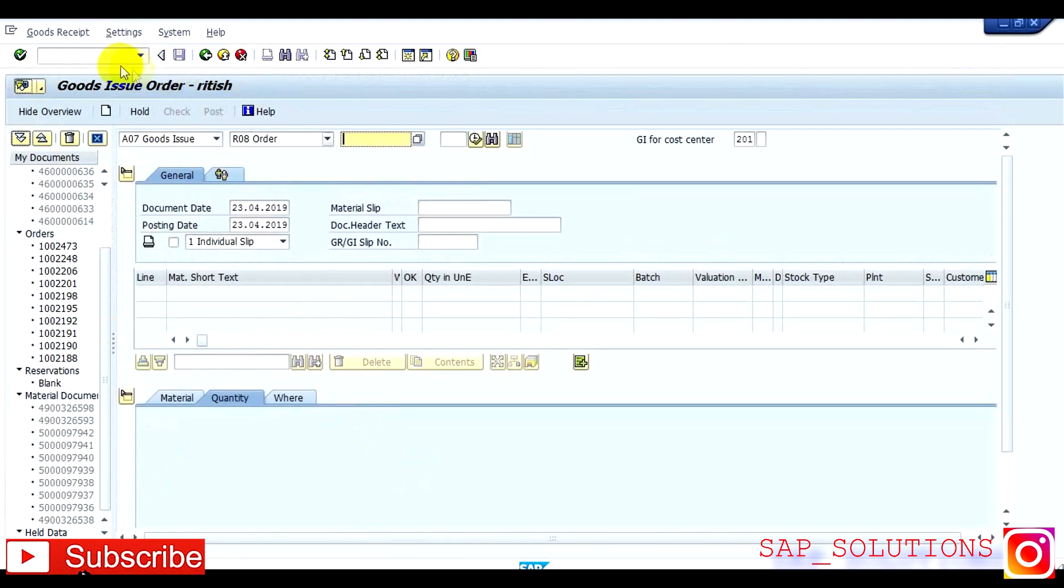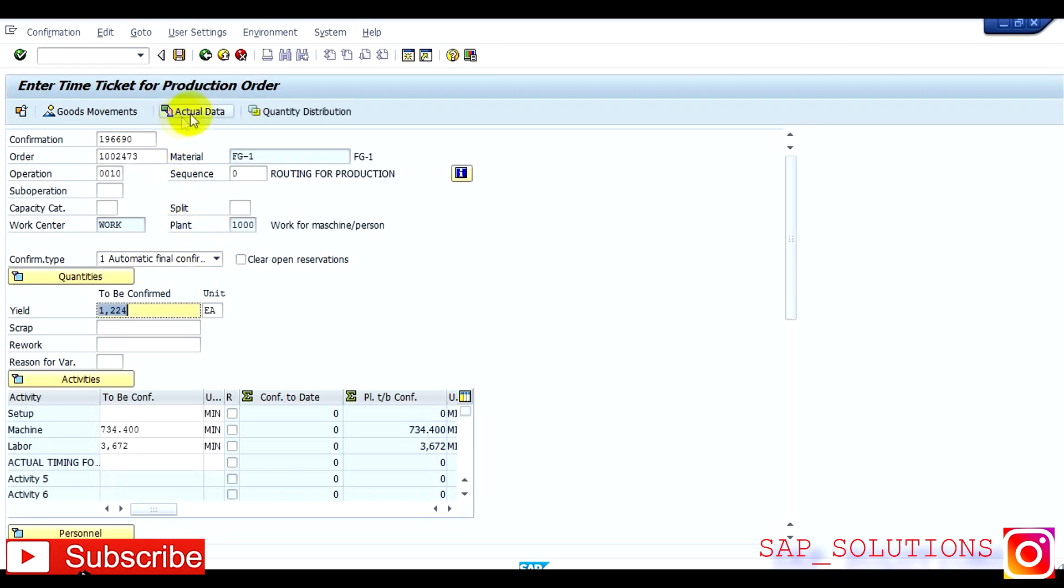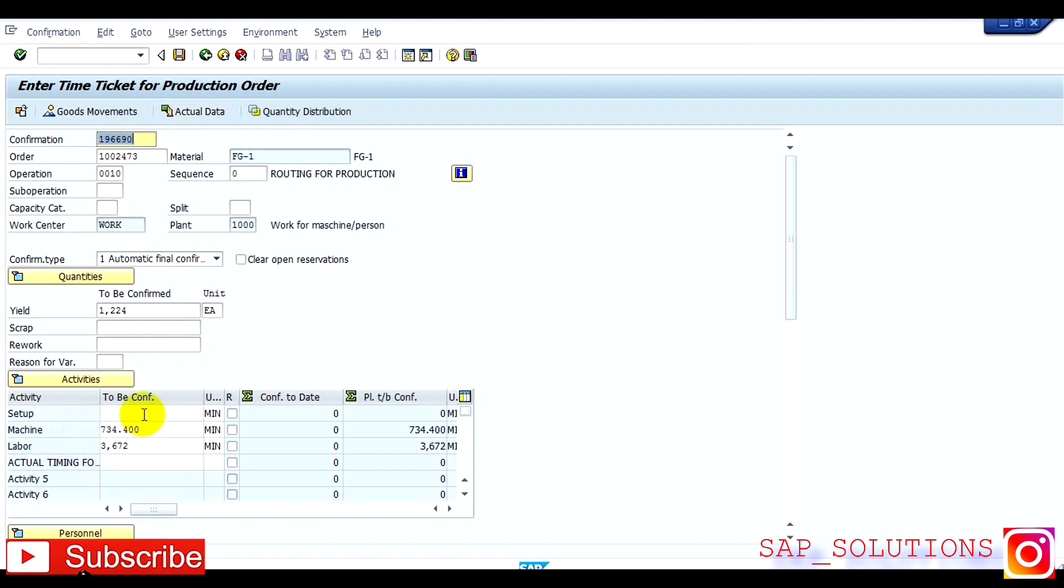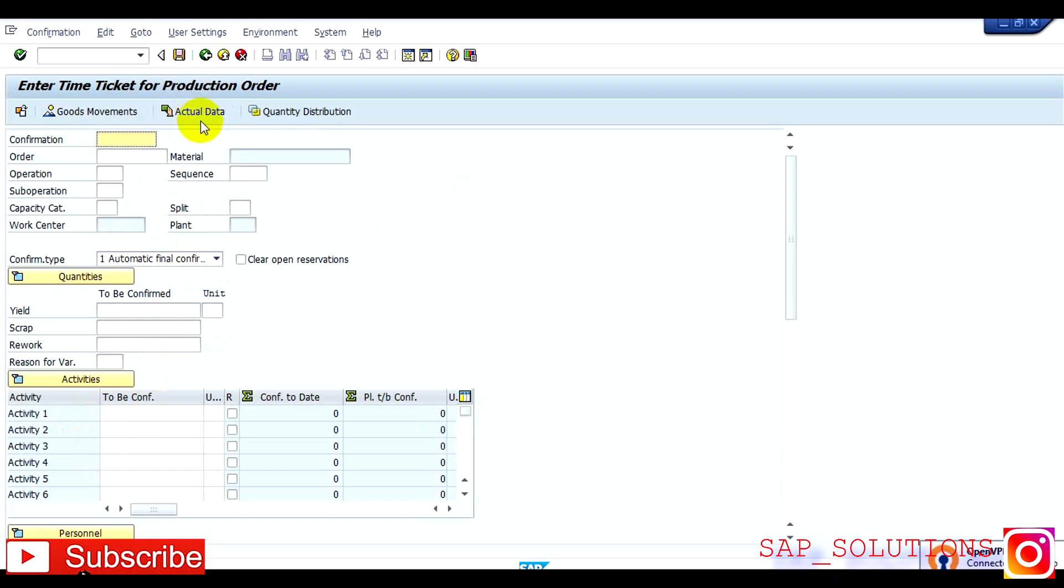Now you have to confirm the order through CO11N, which is transaction code of confirmation. Here you have to give order number, press OK, press actual data, everything is coming. This is machine time, labor time, setup time is not there so it is not showing here and press save. Order is confirmed.